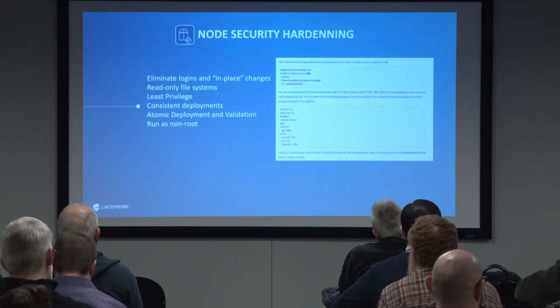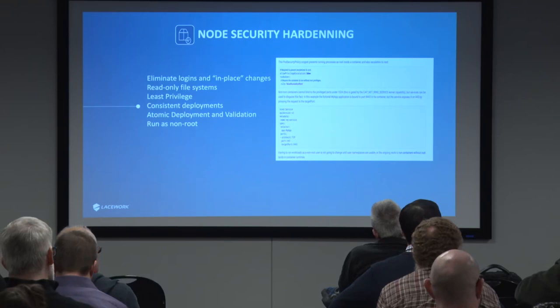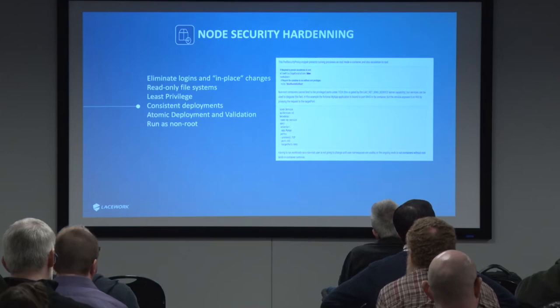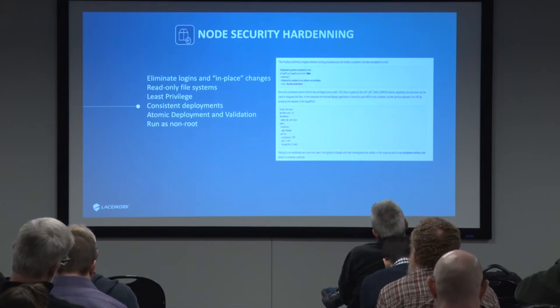Number seven is consistent deployments. Make sure deployments are consistent everywhere. It's a beautiful thing when someone asks 'do we run X?' and you can say yes or no with complete confidence — because you have a consistent deployment pushed through the same mechanism. That's hard in a legacy world where you have to sweep the network to find what versions are on which machines. But if people can't directly access the machines, you know exactly what you're running. Also ensure atomic deployment validation and run as non-root.